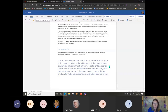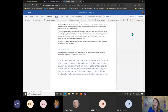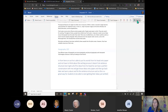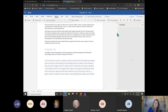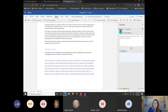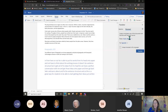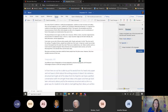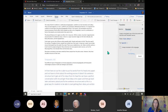Another feature within Word Online is translation. Maybe English is not your primary language — you can come up here to Translate, and choose by selection if you select a certain amount of text, or you can do the whole document and change your text to Spanish with the click of a simple button.